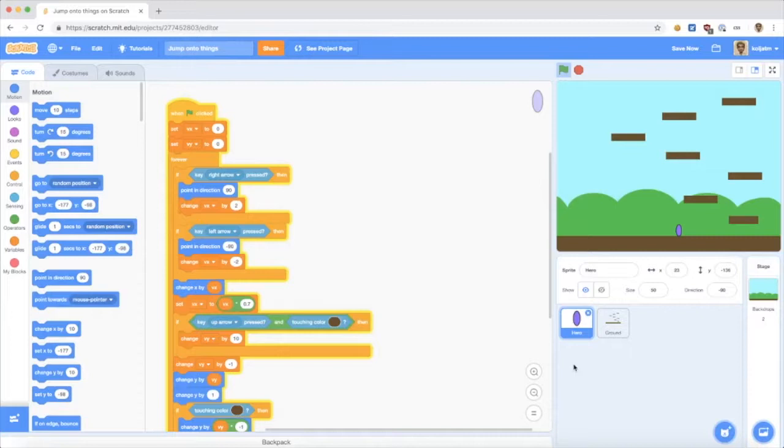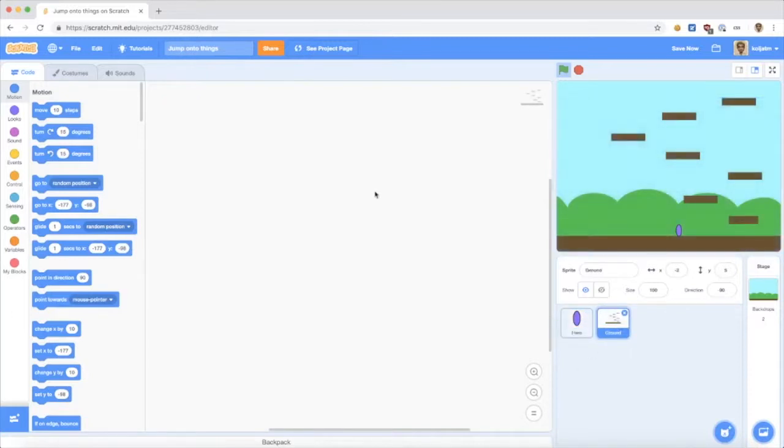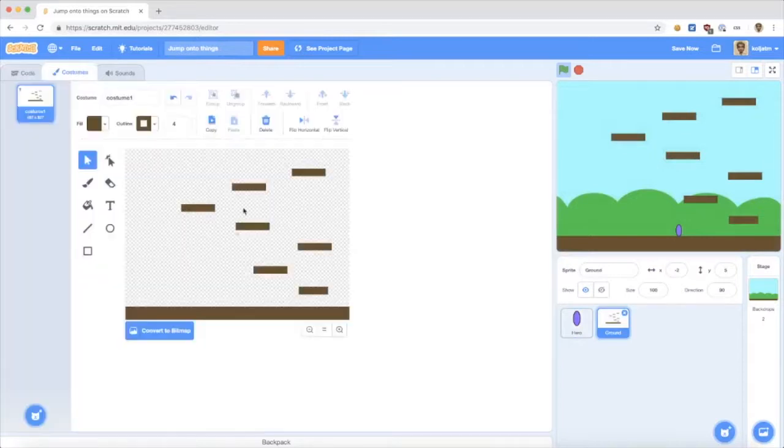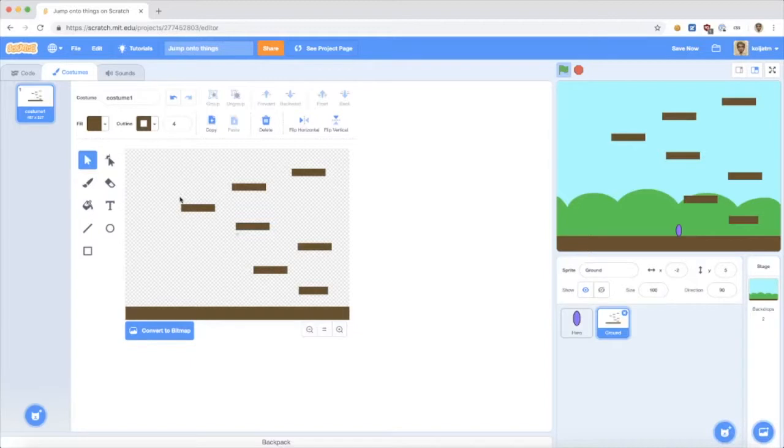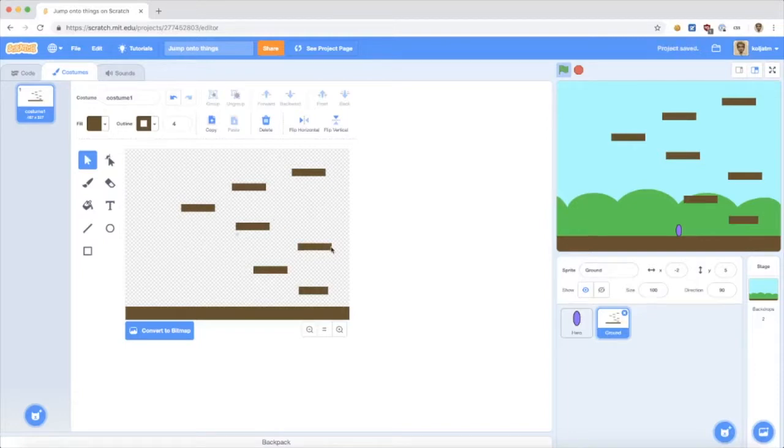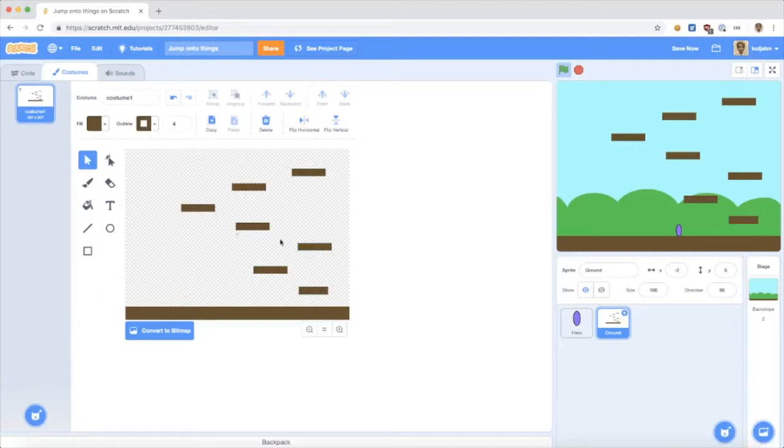To get something to jump onto, I added this figure here, which I called Ground, and it just contains a couple of ledges to jump onto. I could use any color really, but I chose to stay with the brown one. And using a dedicated figure for this allows me to use different costumes for different levels, once I want to add more levels to jump around in.